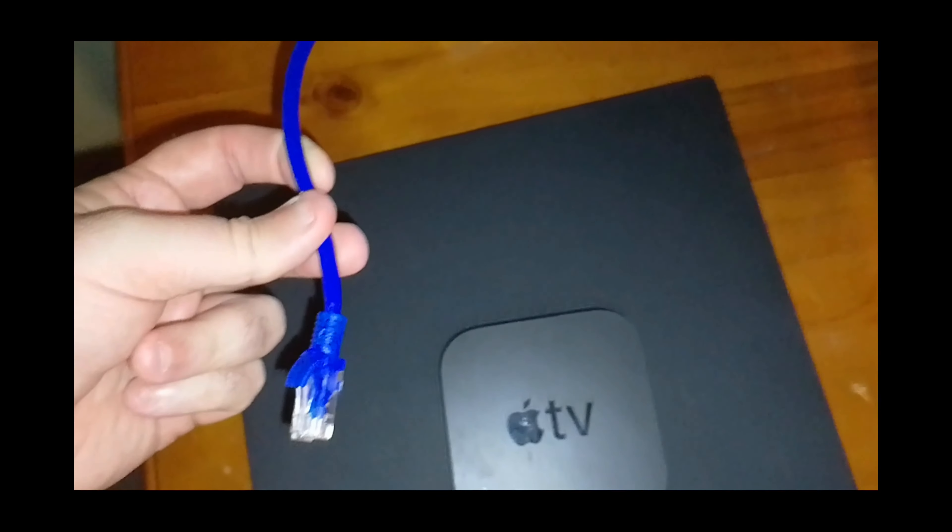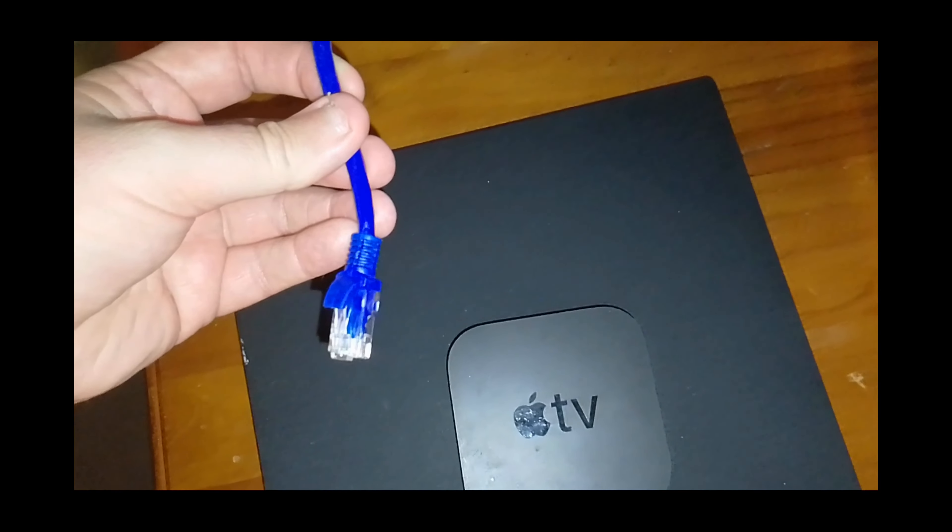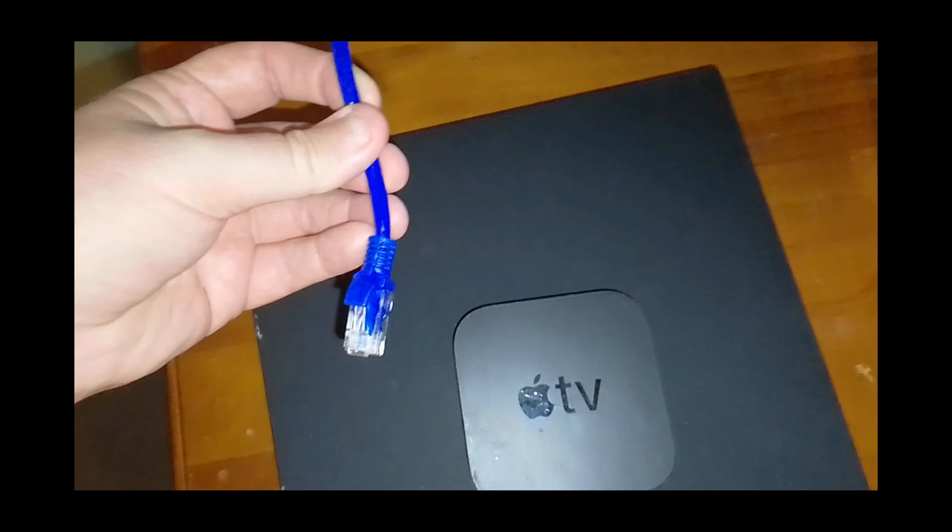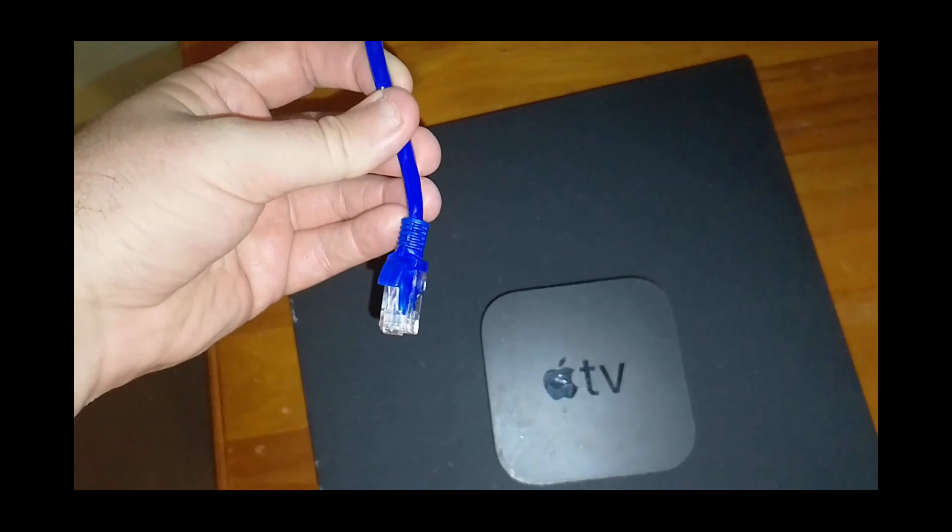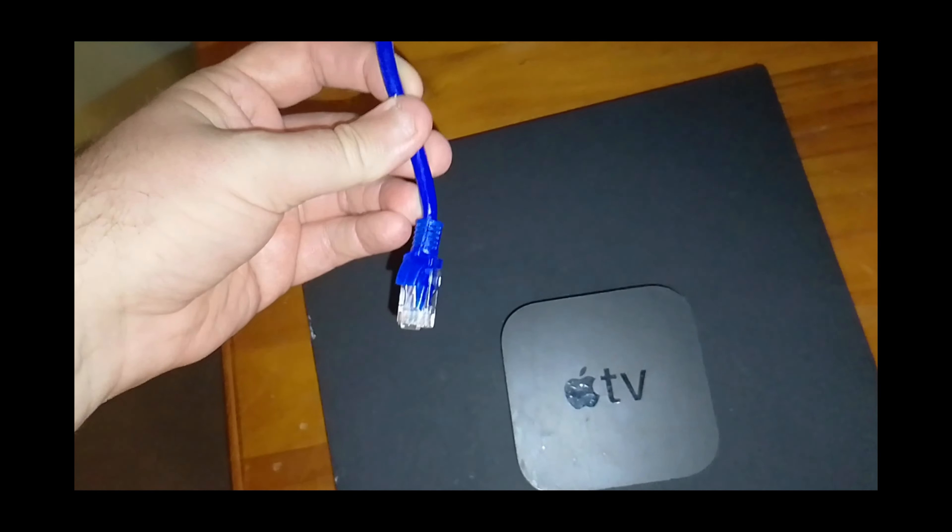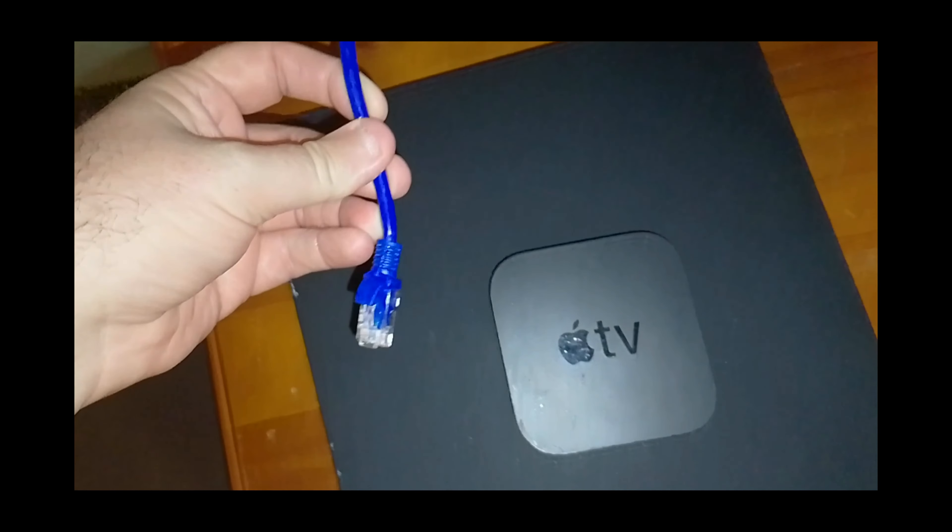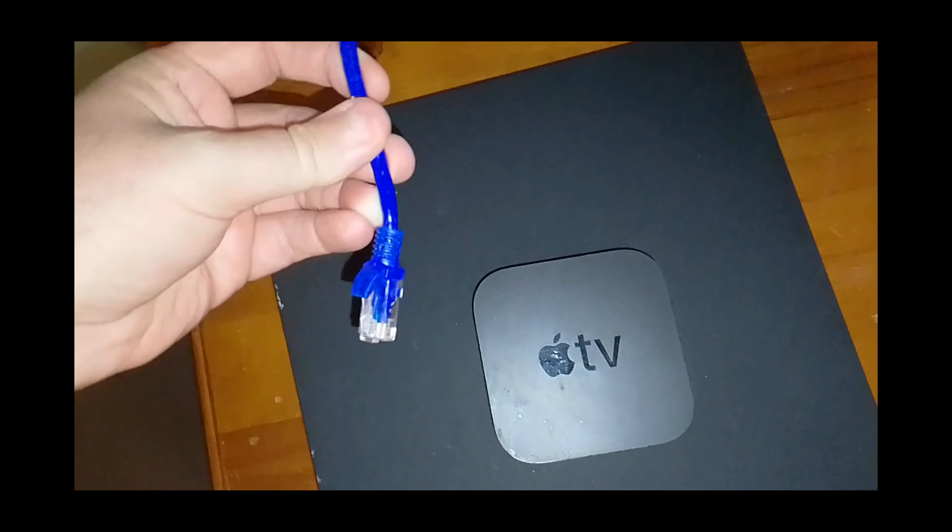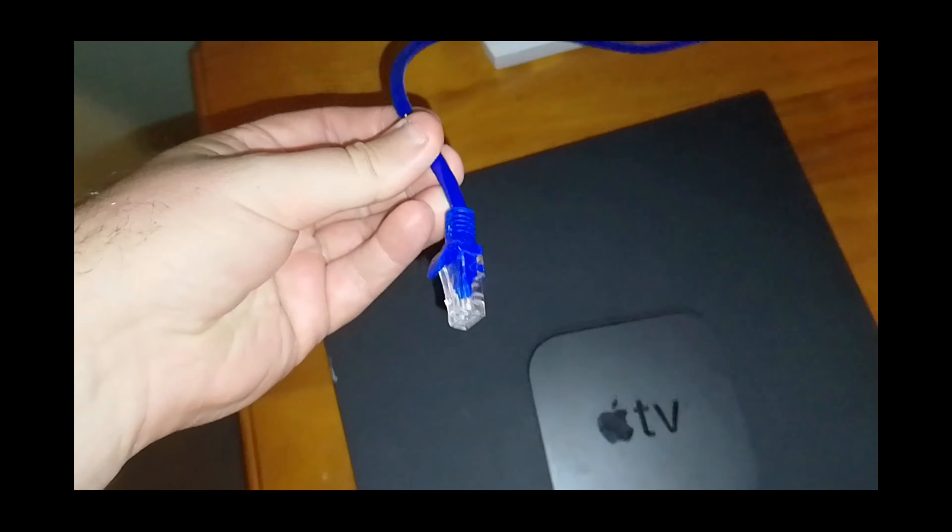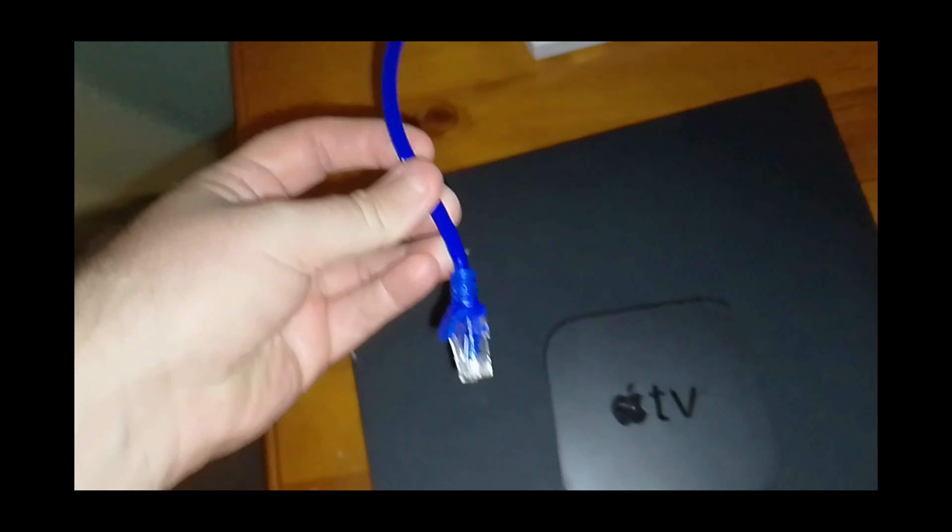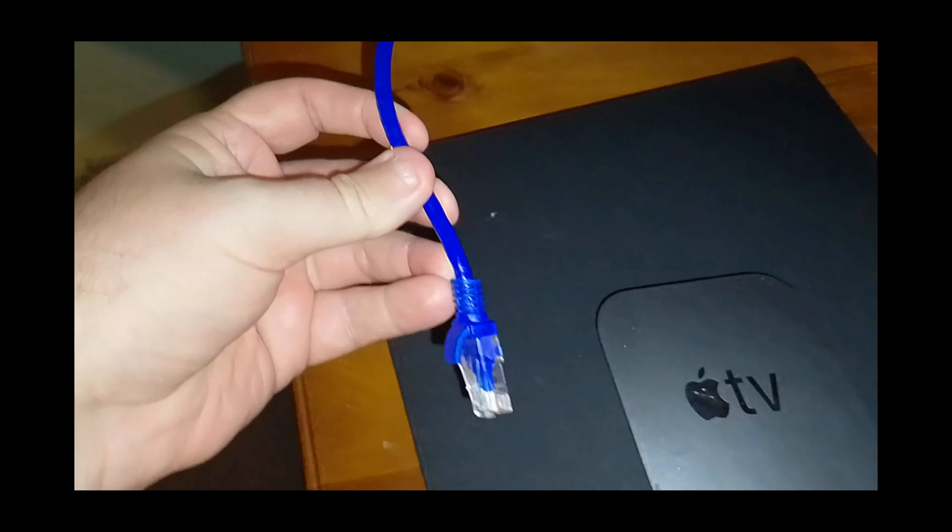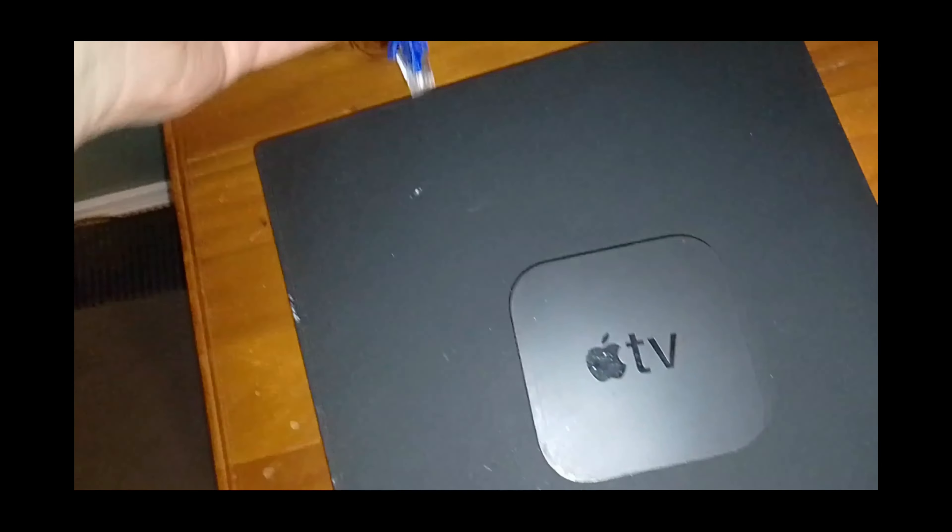So either method will work. As long as you get an internet cable here, we can then share it between the two devices.